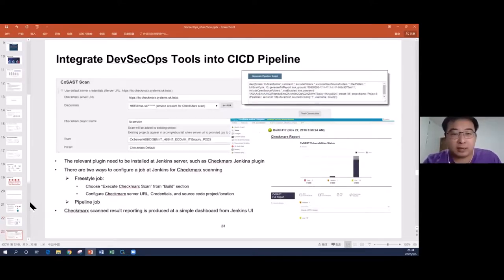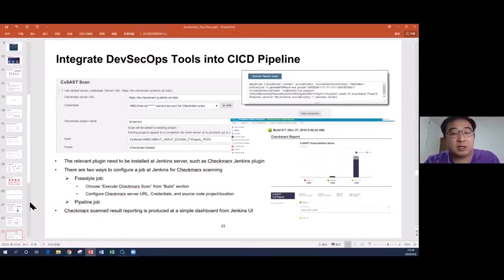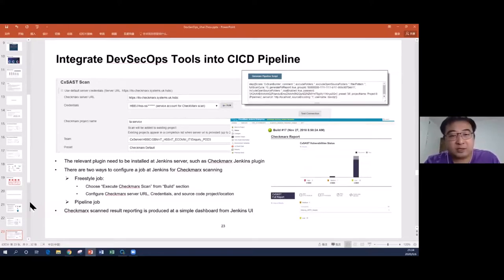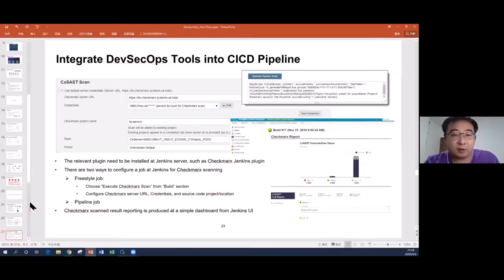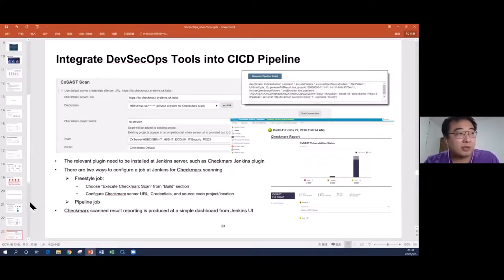Here's one example — we integrate Checkmarx, a SAST tool, into Jenkins to automate the process. The first step is to install the Checkmarx Jenkins plugin. Once installed, there are two different methods to automate. One is the traditional way using freestyle jobs. After installing the plugin, you'll find an additional tab in the build section called 'Execute Checkmarx Scan.' You select this option, fill in the form with the Checkmarx server URL, credential information, and source code location, then trigger the job.